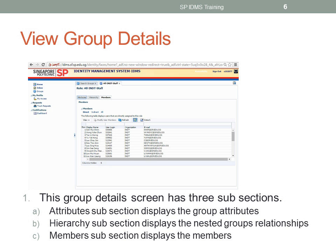This group details screen has three subsections. First is the Attribute subsection, which displays the group attributes. Second is the Hierarchy subsection, which displays the nested group relationships.